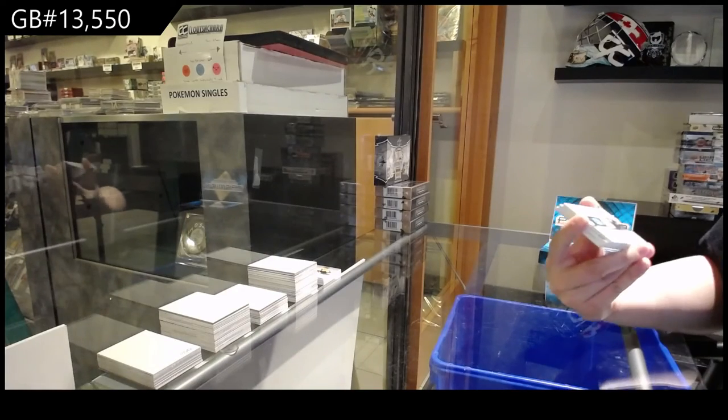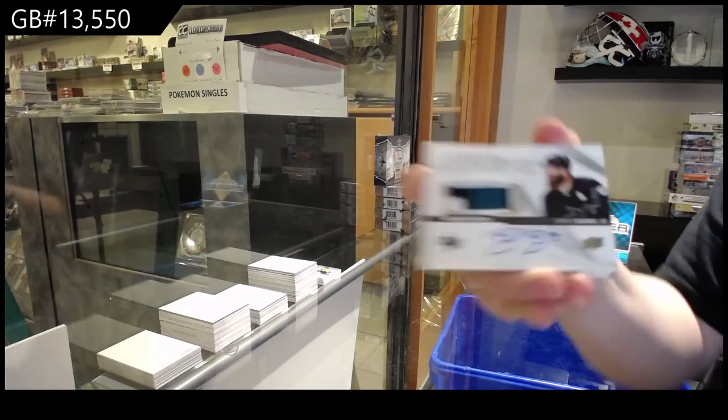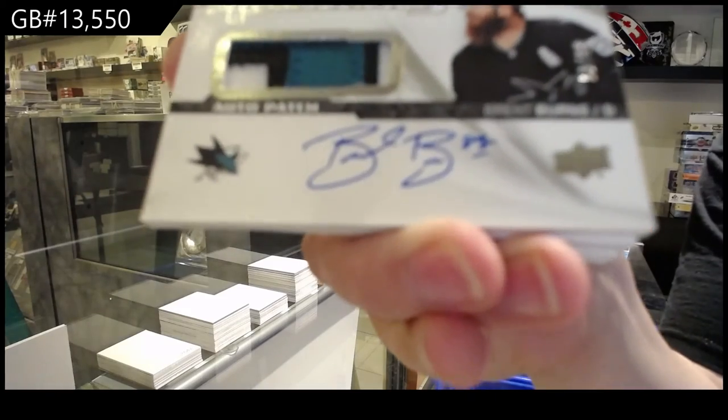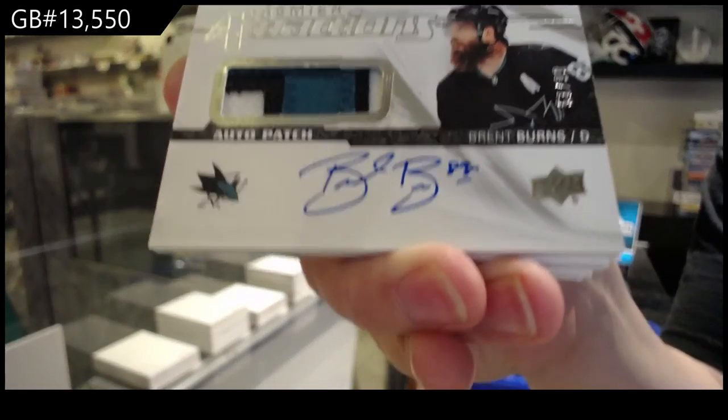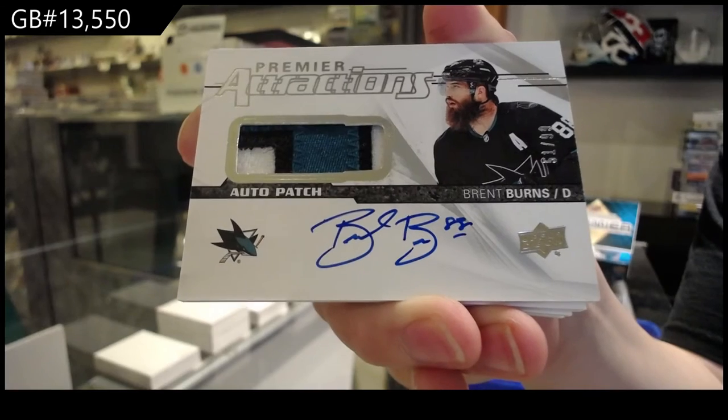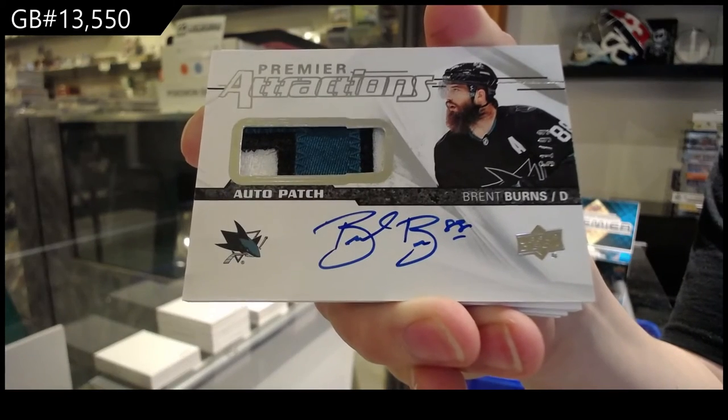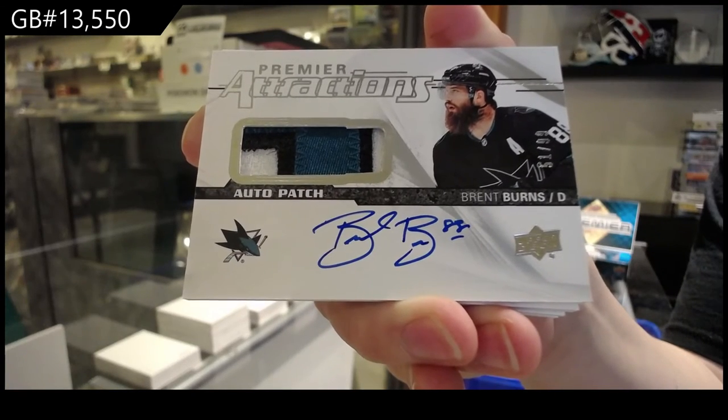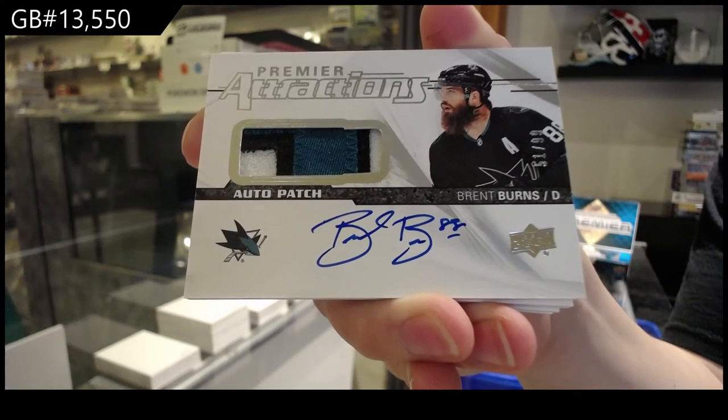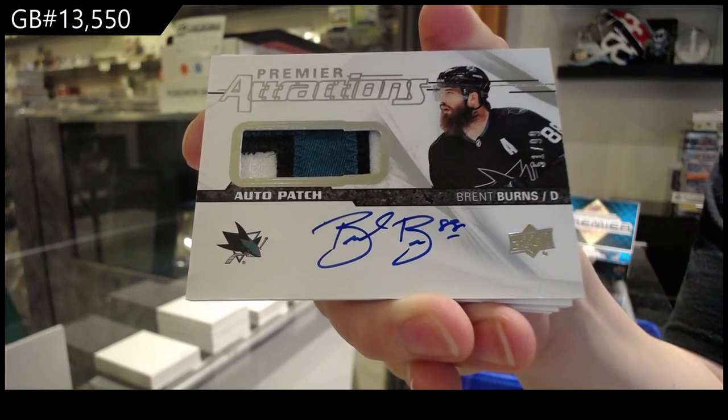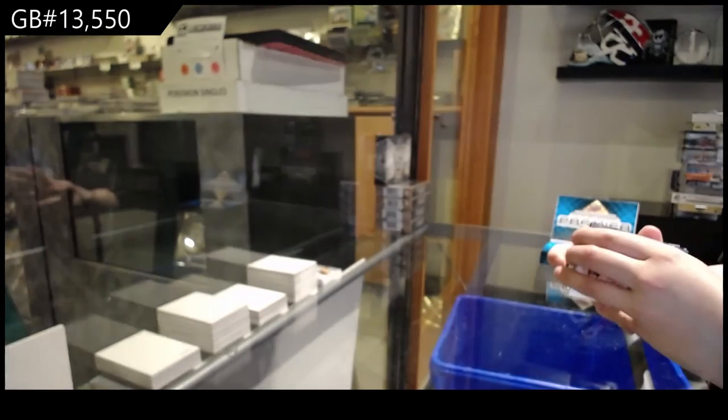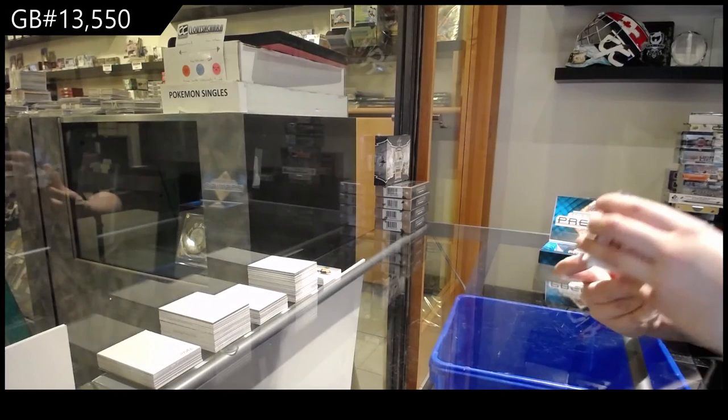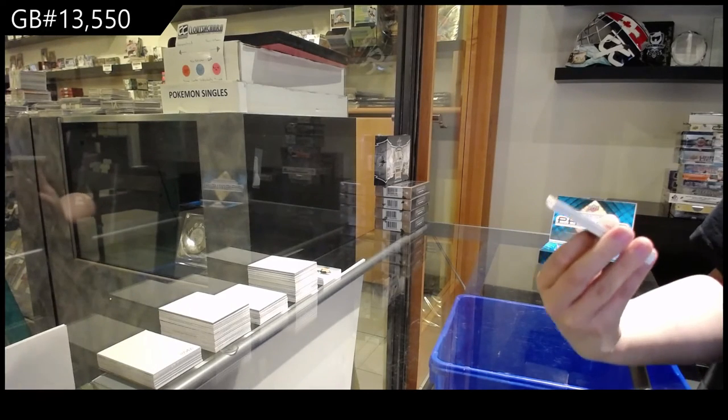Premier Attractions patch auto number 99 for the Sharks, Brent Burns. Brent Burns, oh very nice!